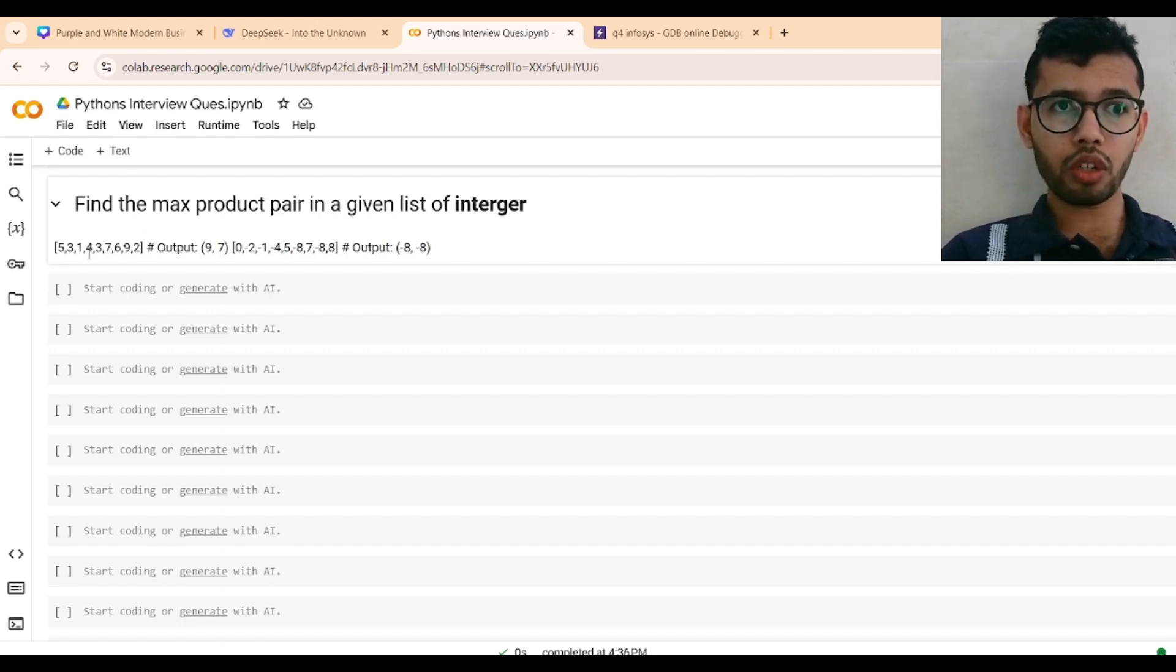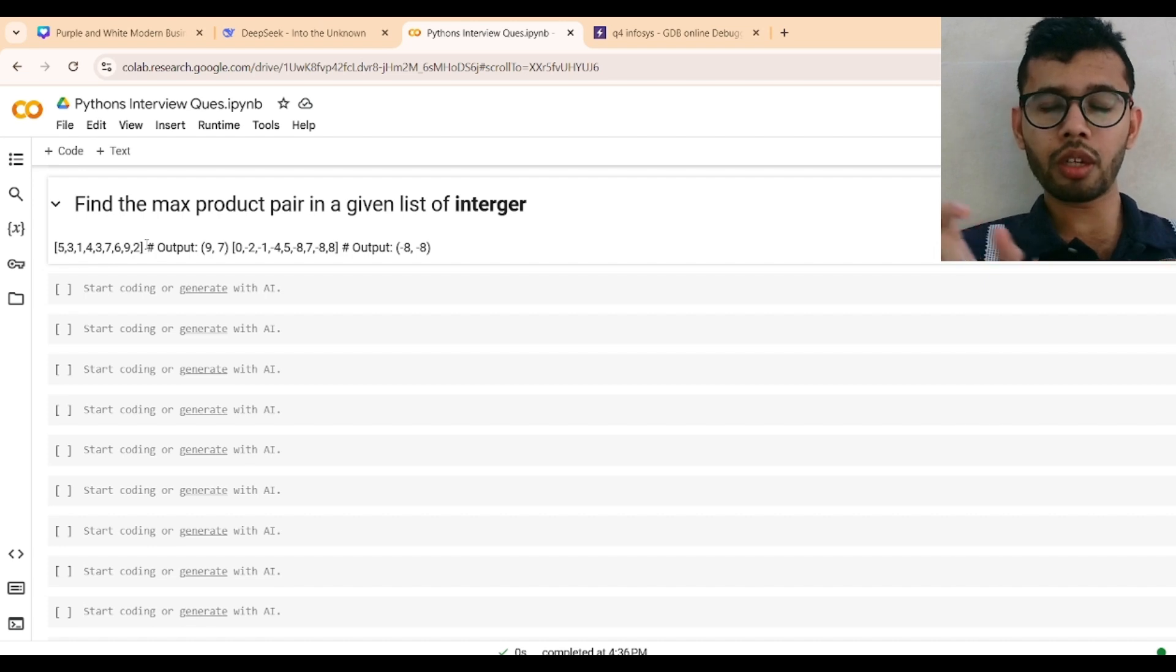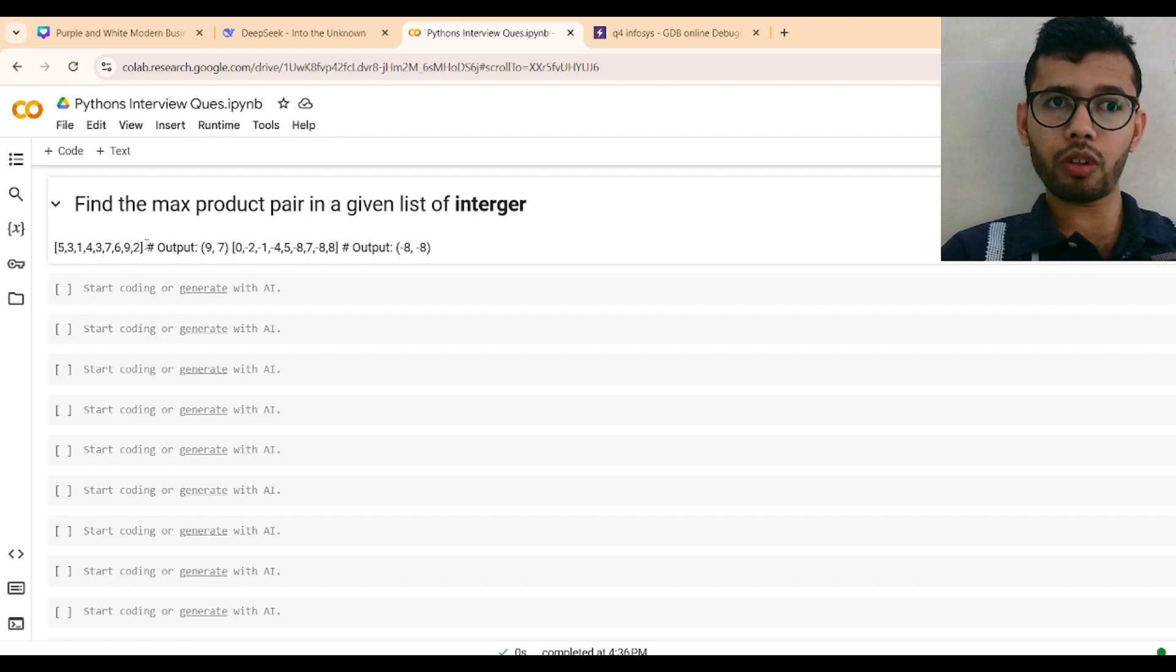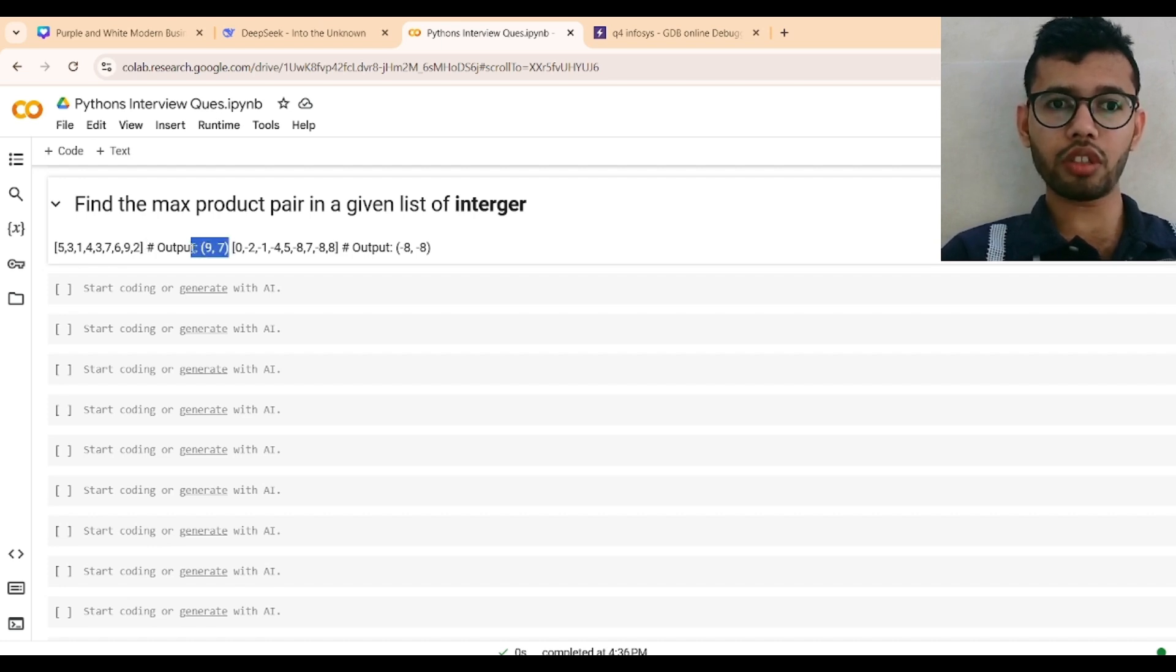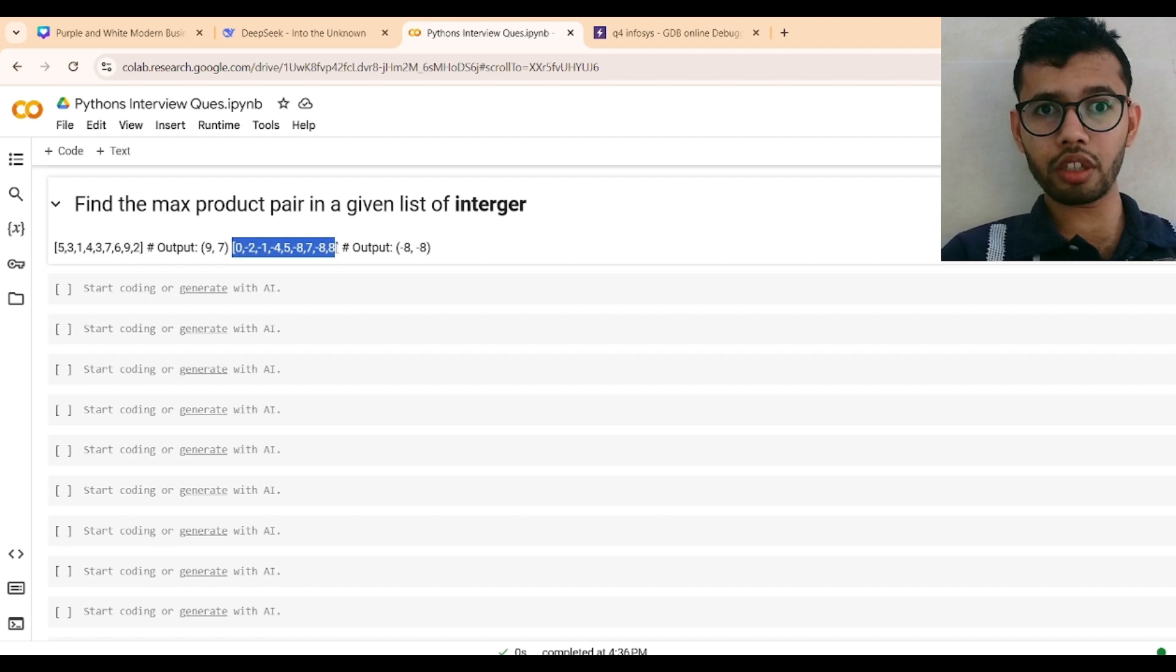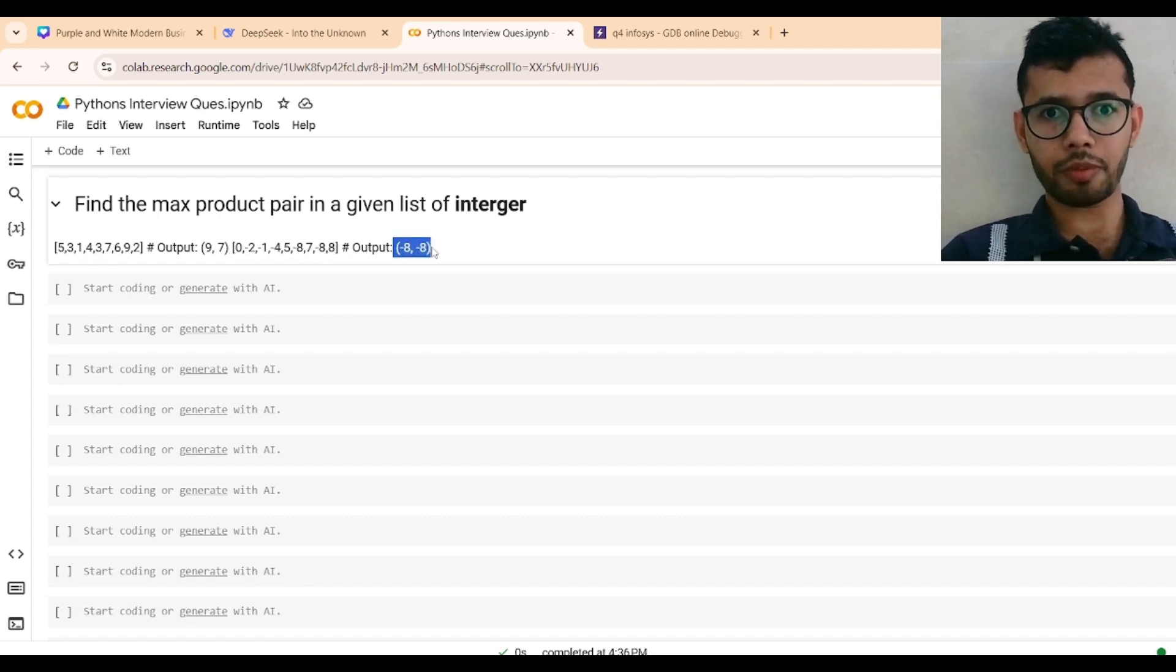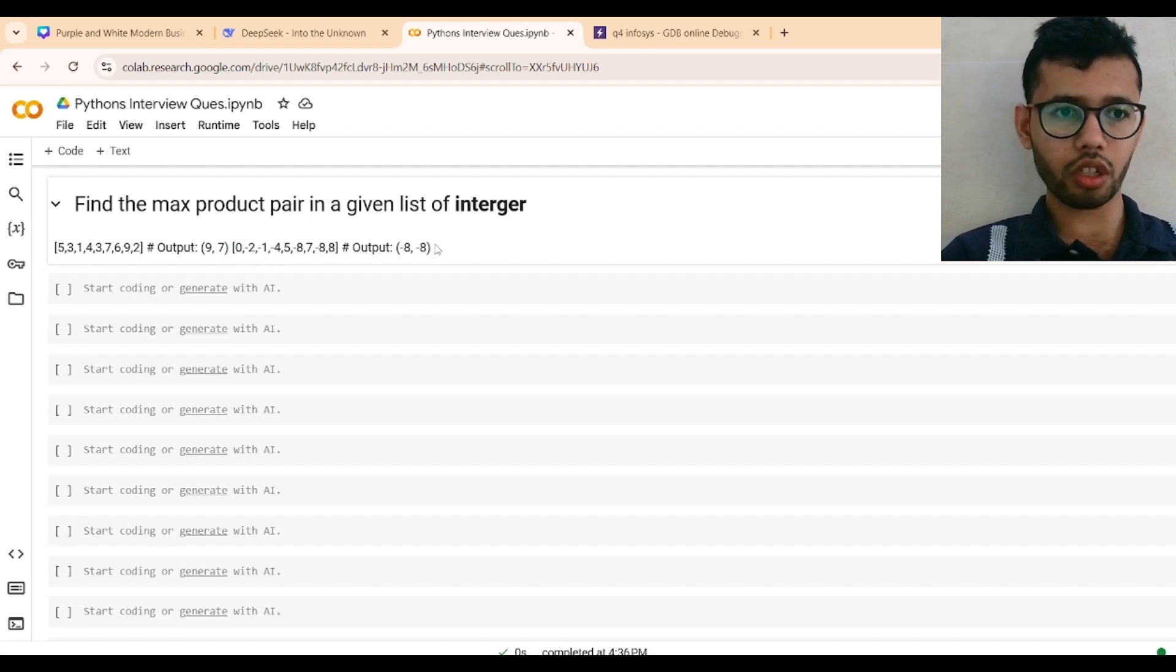So here you can see, we want to check which pair of integers gives the maximum product. Like 5 times 3 is 15, or 7 times 6, or 9 times 7. The maximum product will be 9 times 7, which is 63. Similarly, if the list contains negative integers, then the output will be minus 8 times minus 8, which is 64. The maximum product pair will be minus 8, minus 8.